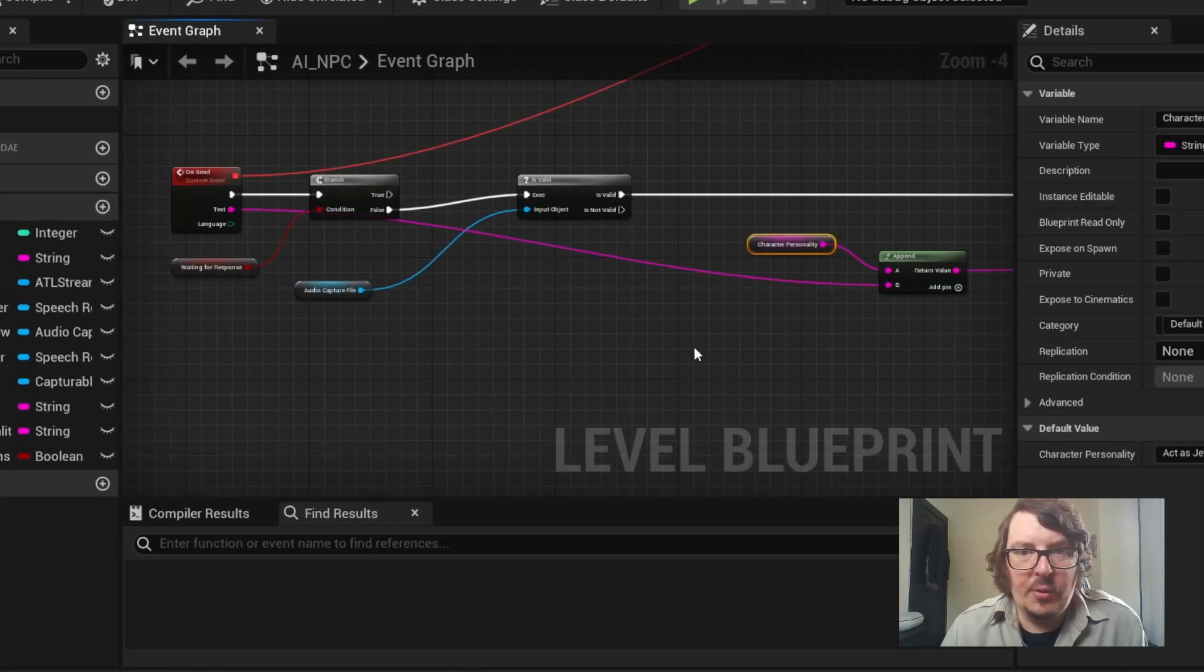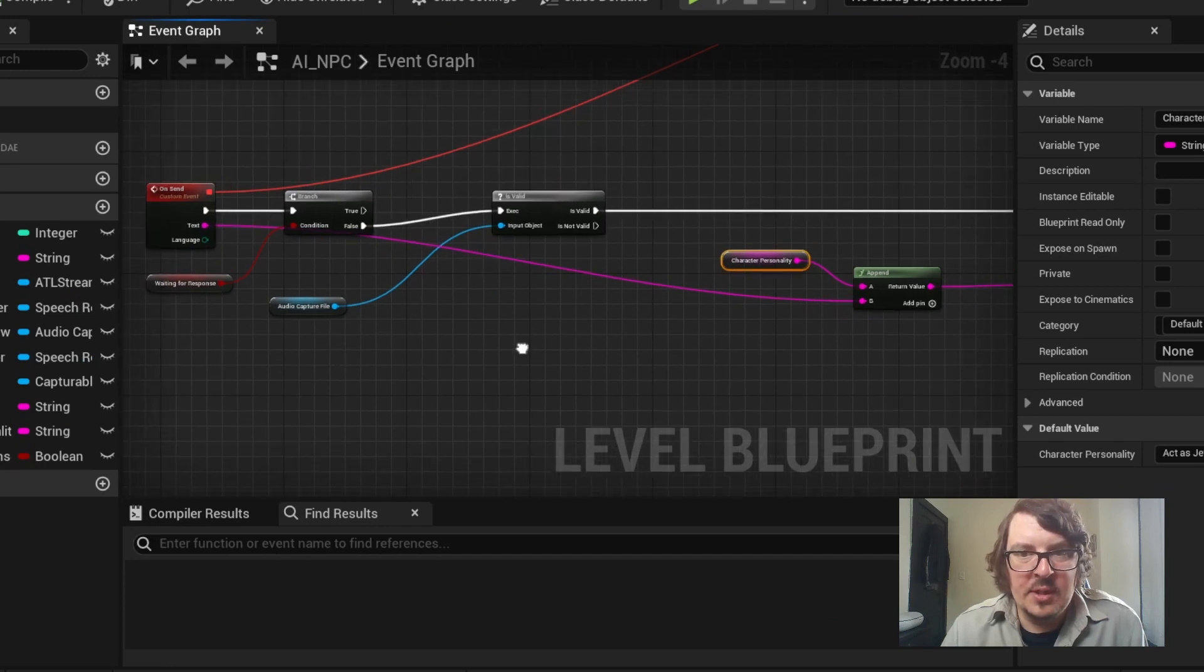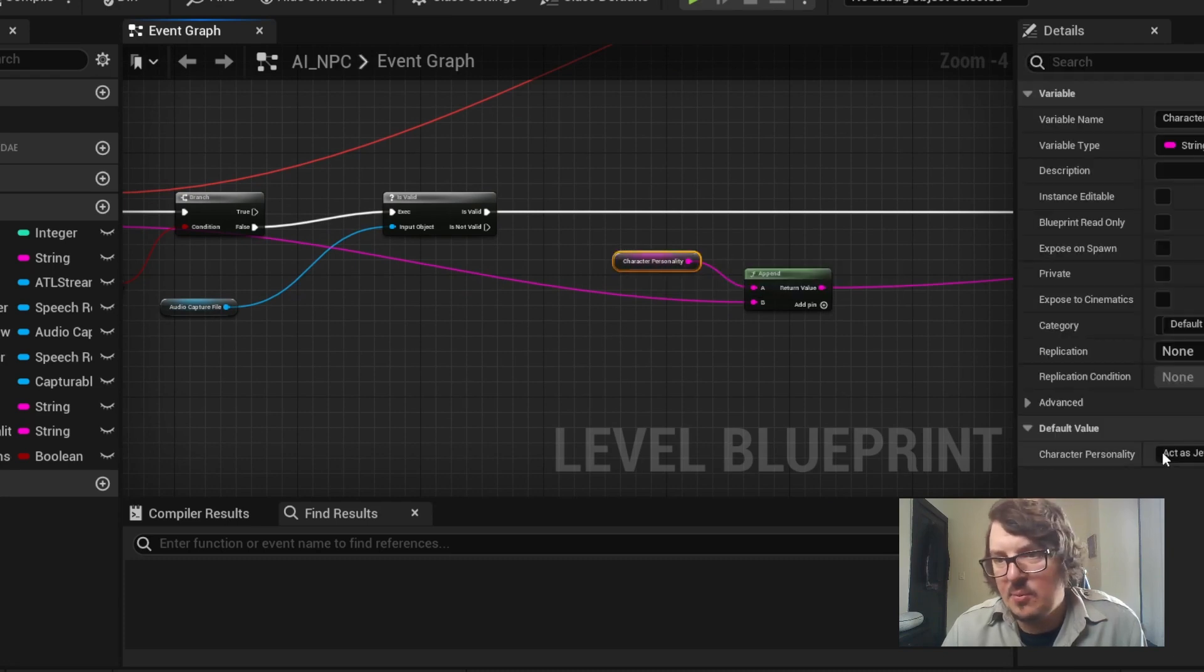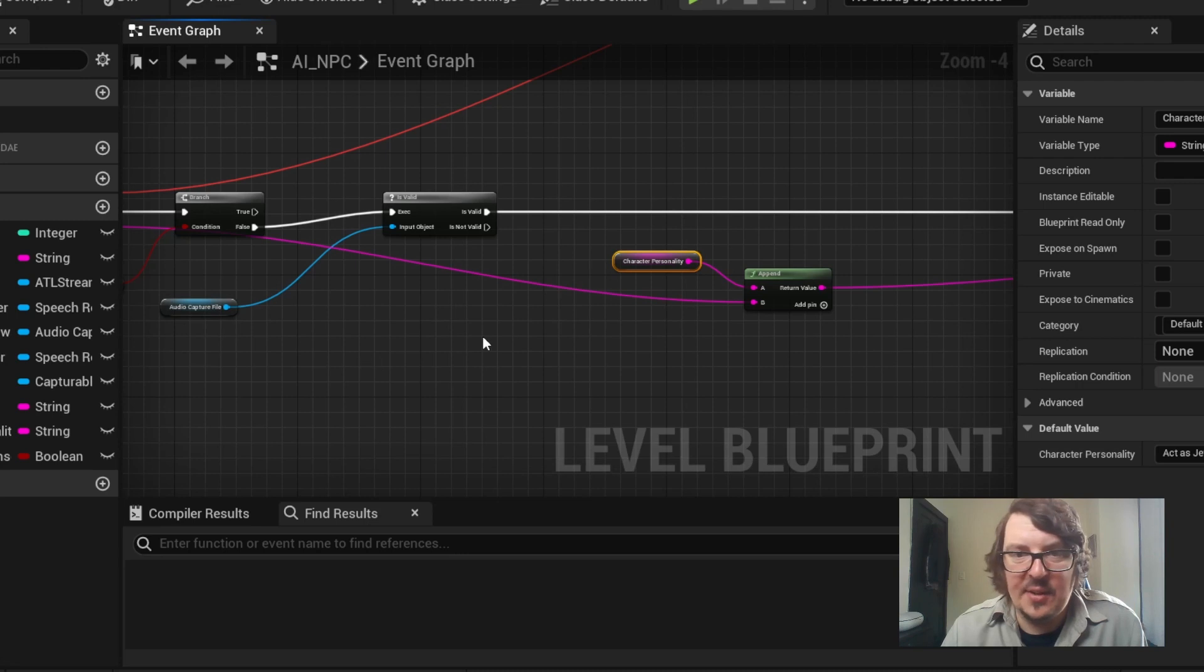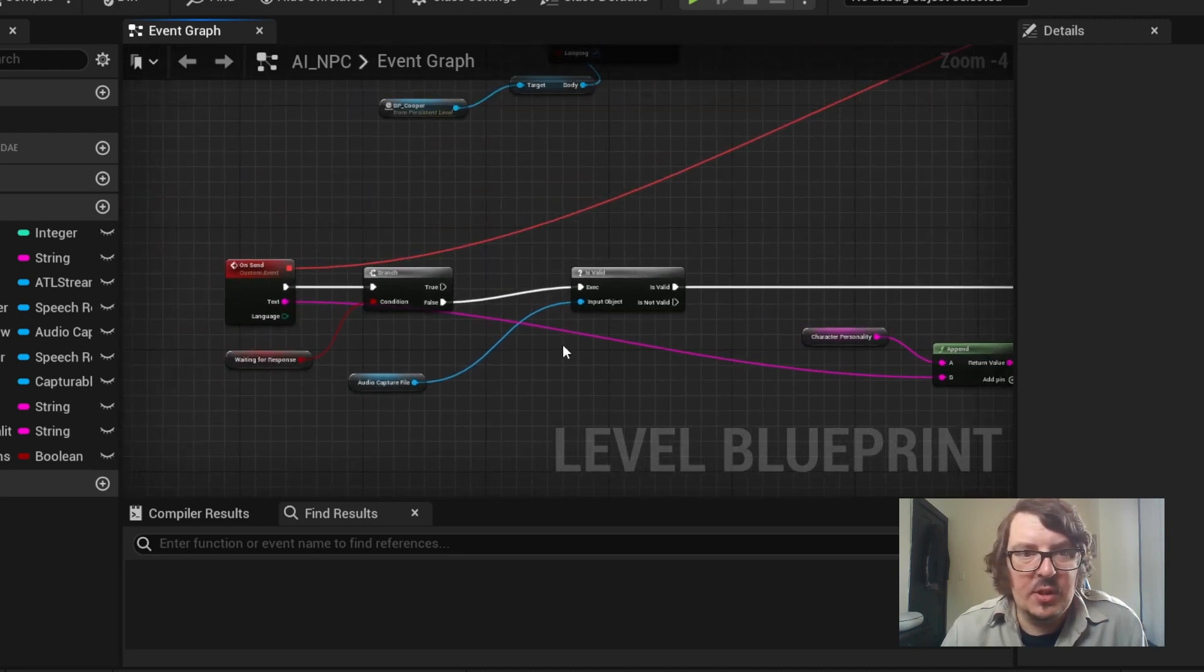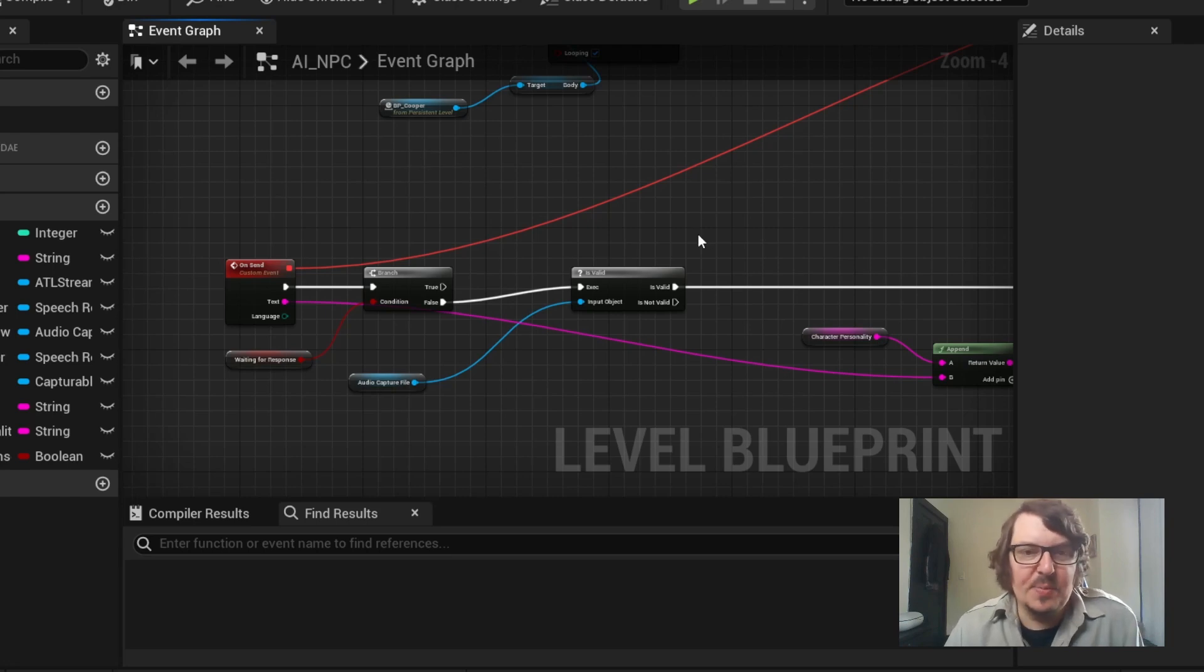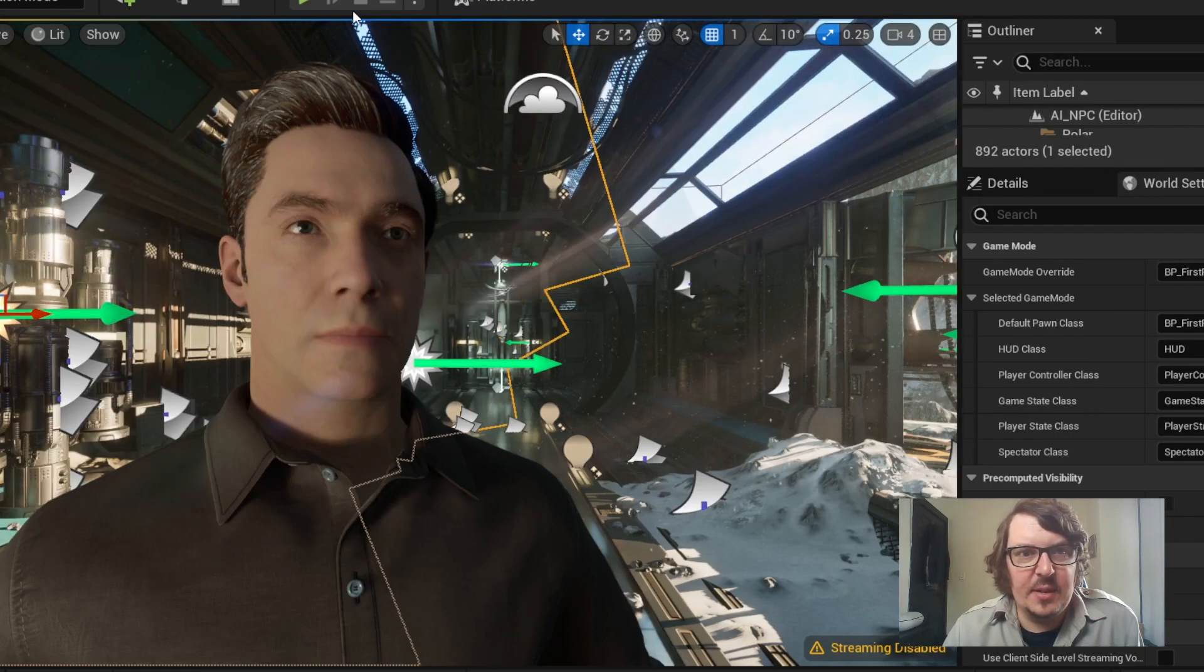We have a method for basically taking a voice recording of our own, using that as a text prompt, and then before we send our text prompt, we append a character personality string to it that tells our NPC basically how they're supposed to act. Then we get an audio response and animation.